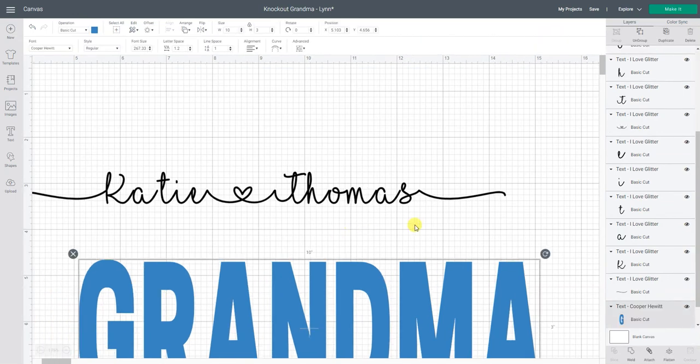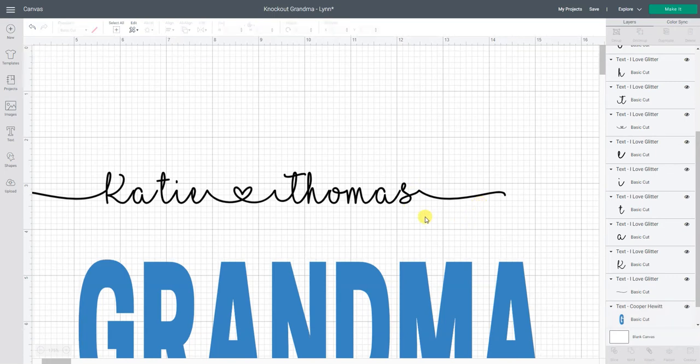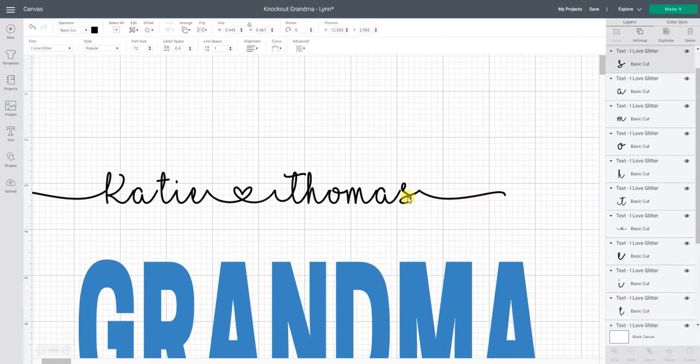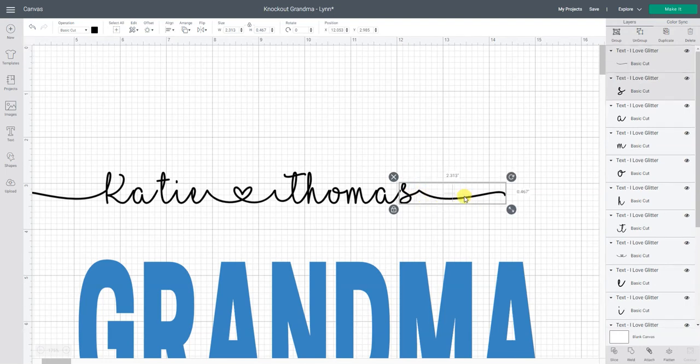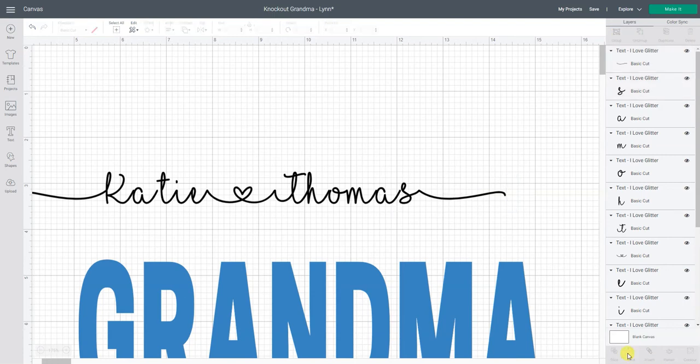So what we want to do is weld these together so they cut in one continuous line. Since the S and this little flourish seem to be touching just fine I'm going to weld those so I have that done. I'm going to click on the S and hold the shift key and then click on just this little flourish and weld that.